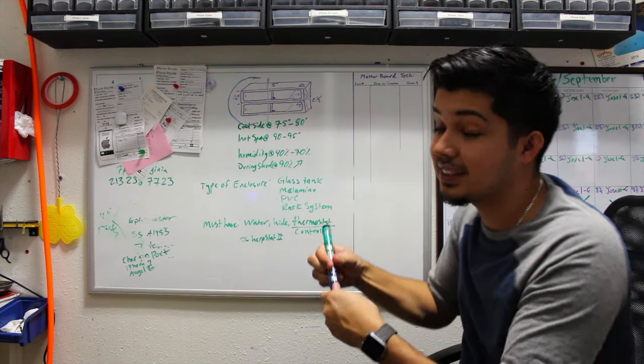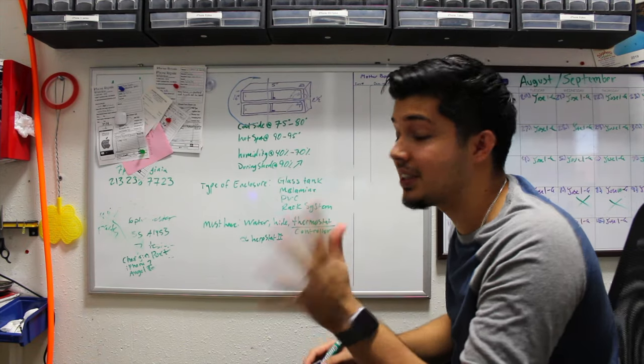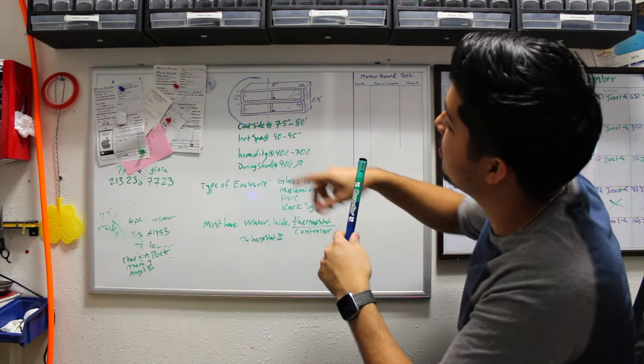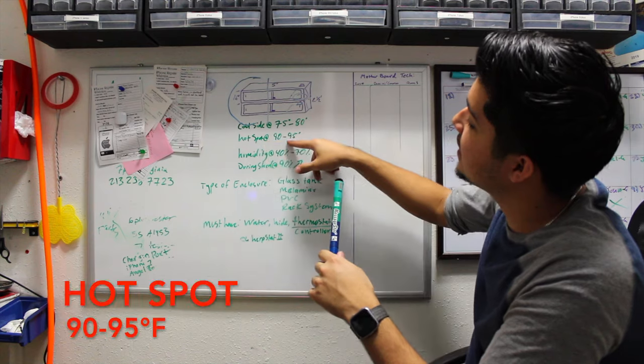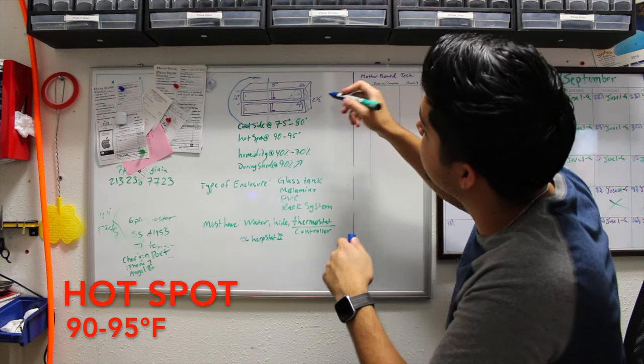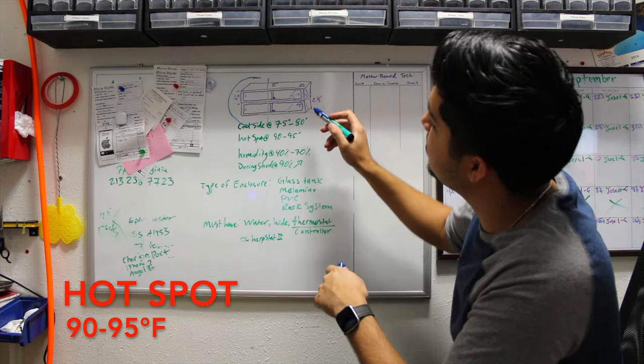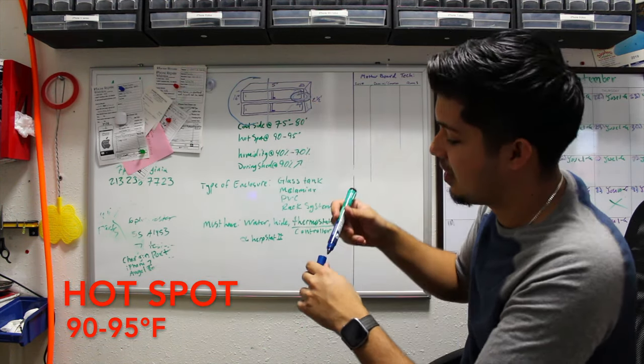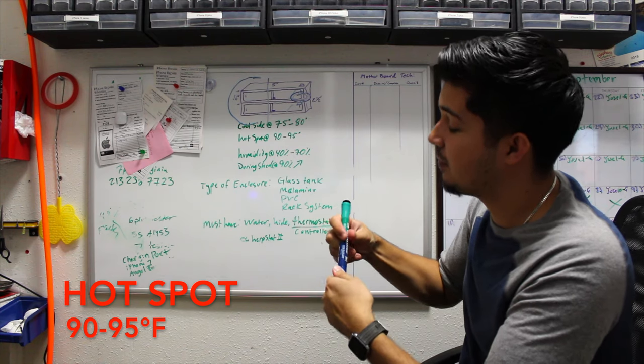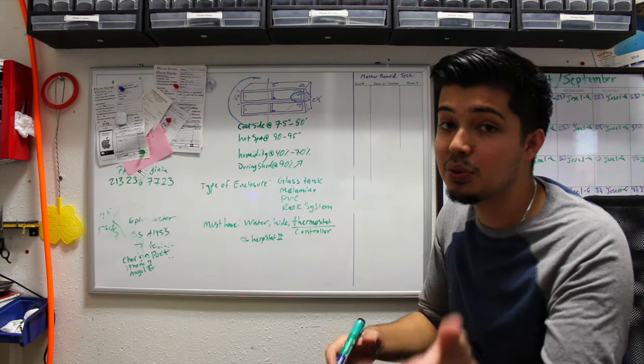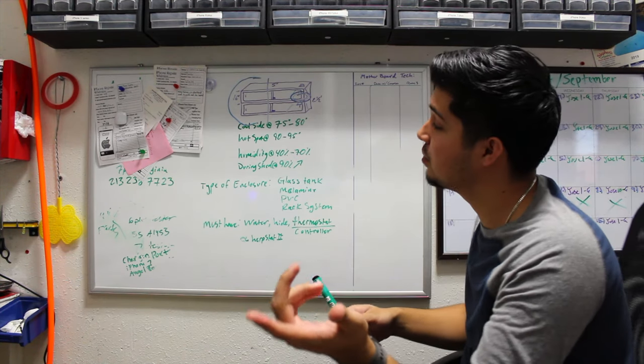You're gonna have a hot spot of 90 to 95 degrees. That's right here for me. There are different types of heat sources that you can use.